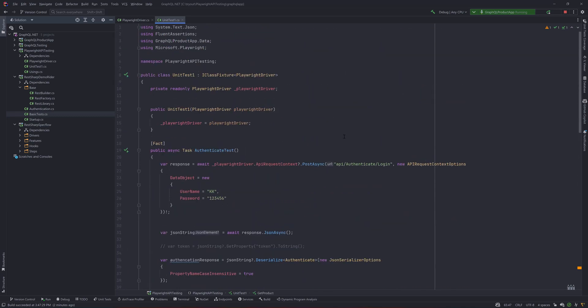In this video we are going to cover some more missing parts of the test that we could add within our code so that we could complete this particular section for API testing with Playwright.